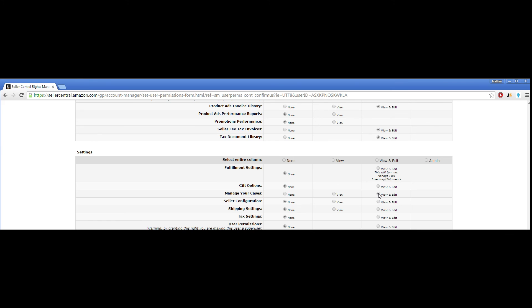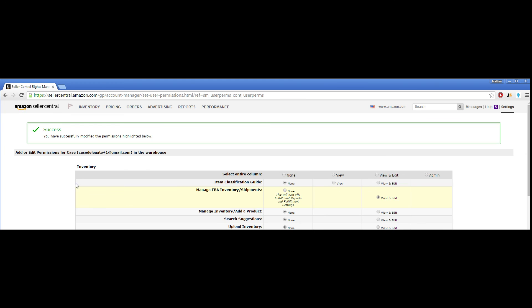Once you check all those bubbles, just hit Continue at the bottom, and you'll receive confirmation on this next page that says Success. You have modified the permissions. That's all you need to do to set up the user permissions.